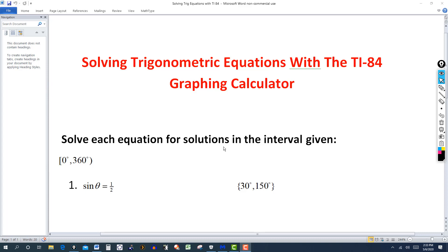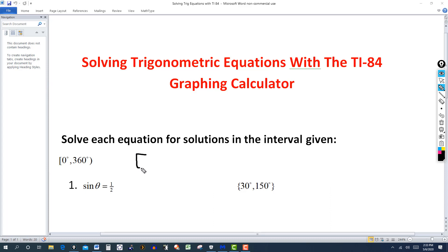We're going to solve each equation for solutions in the interval given. The interval we want is from zero degrees, including zero degrees, to 360, where 360 would not be included. They repeat from zero to 360 and start repeating. Sometimes they'll ask for the interval from zero to 360, or if you're dealing with radians it'll be zero radians to 2π radians, open here because we don't include the 2π.